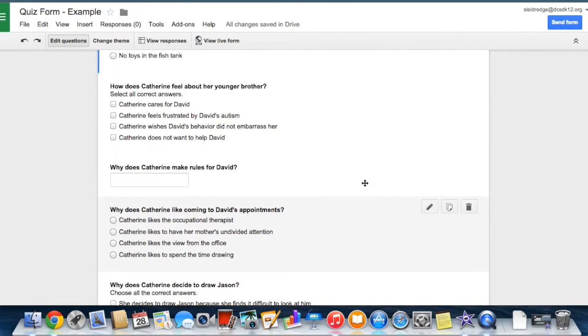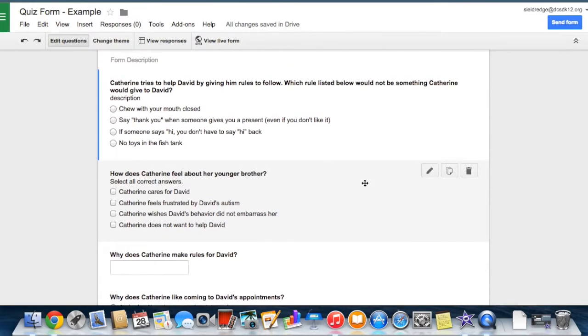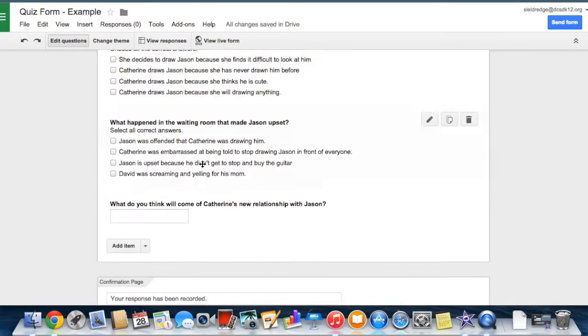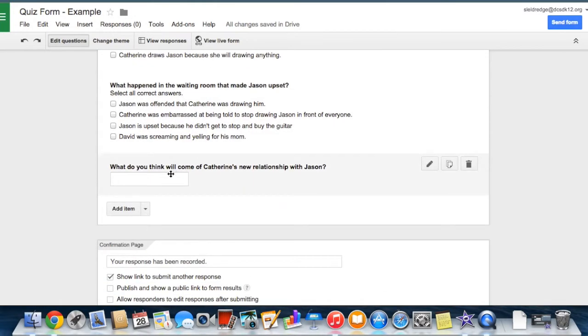So you can have different types of questions. Multiple choice, short answer, and longer answers.